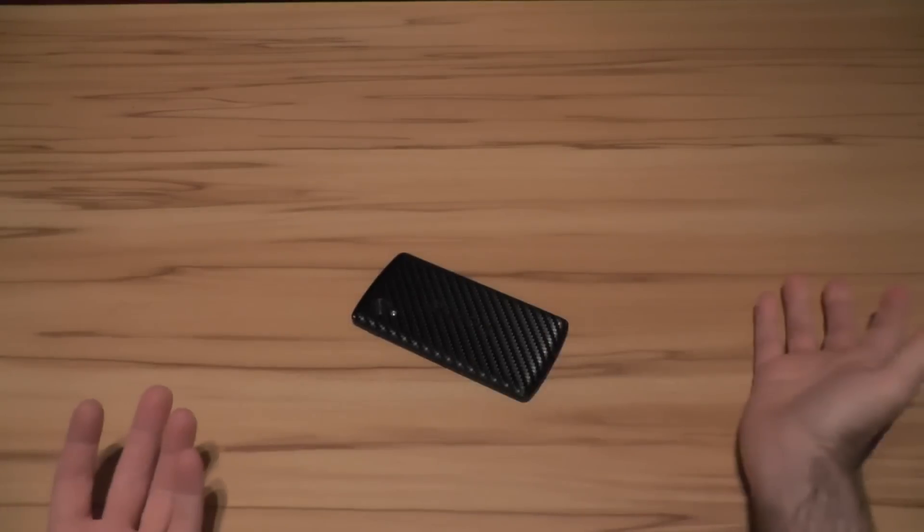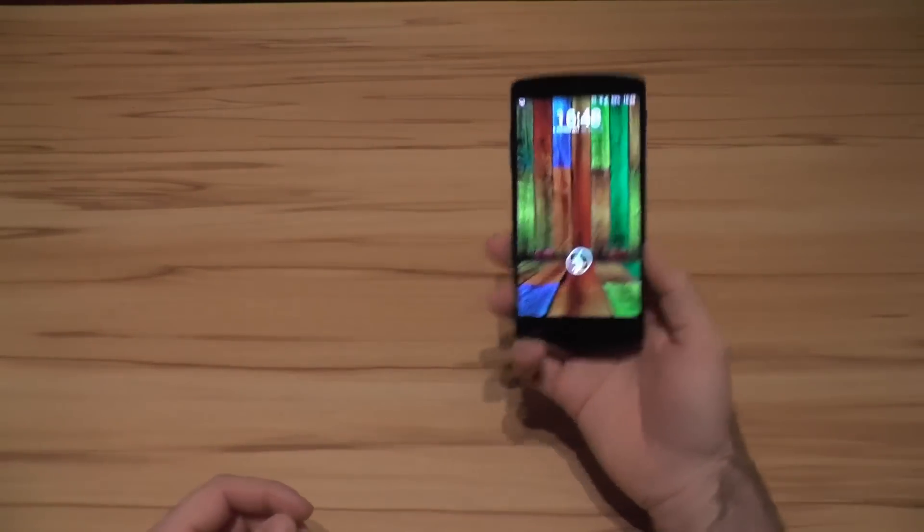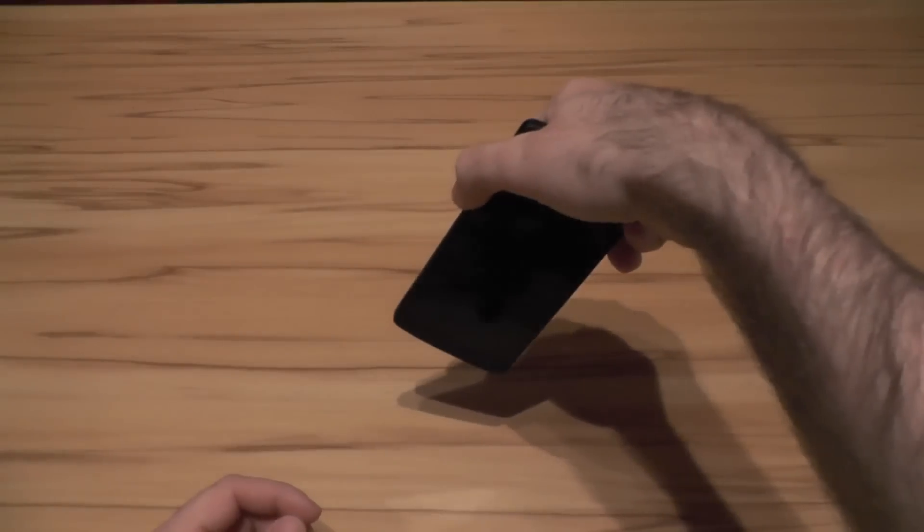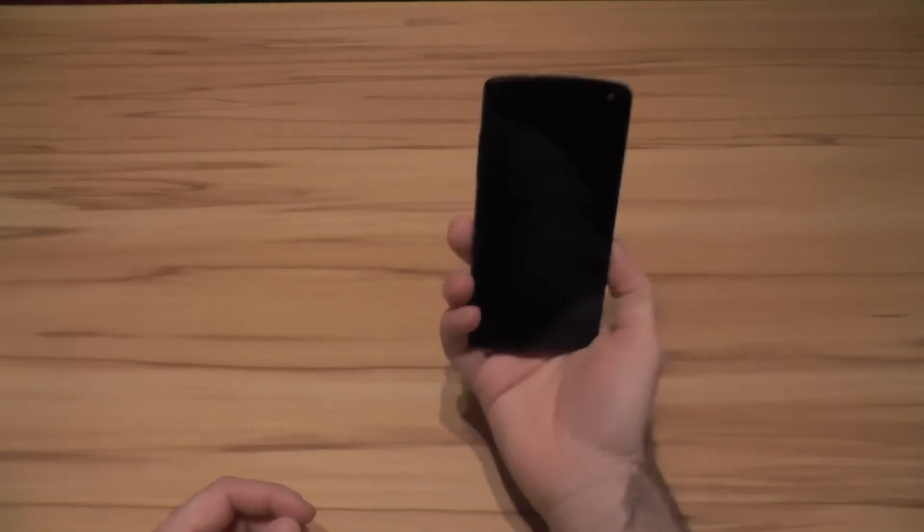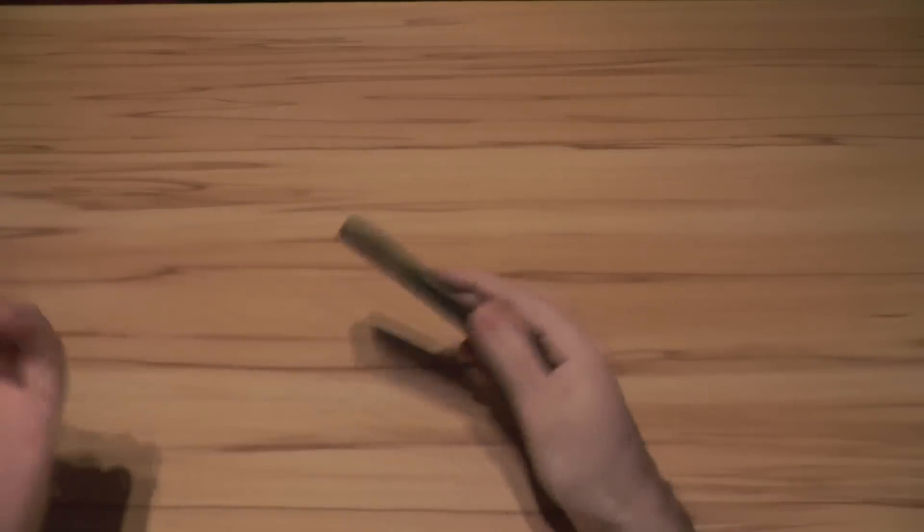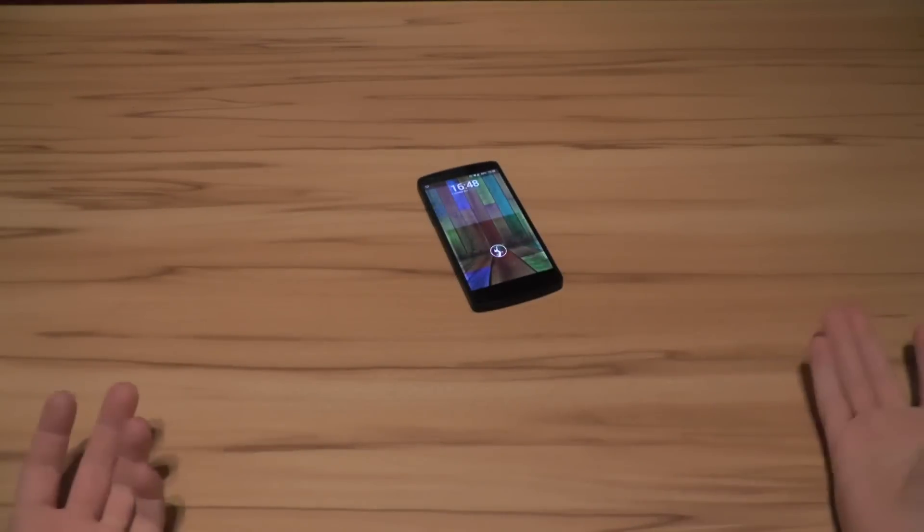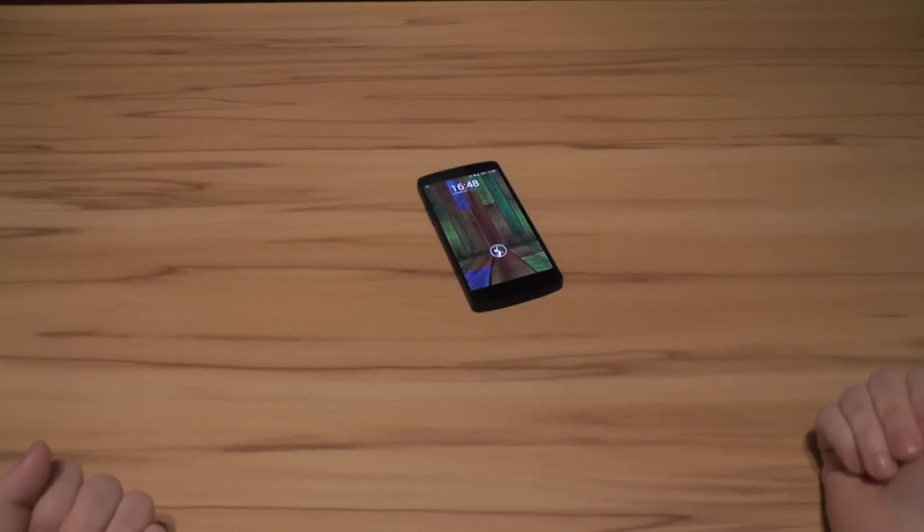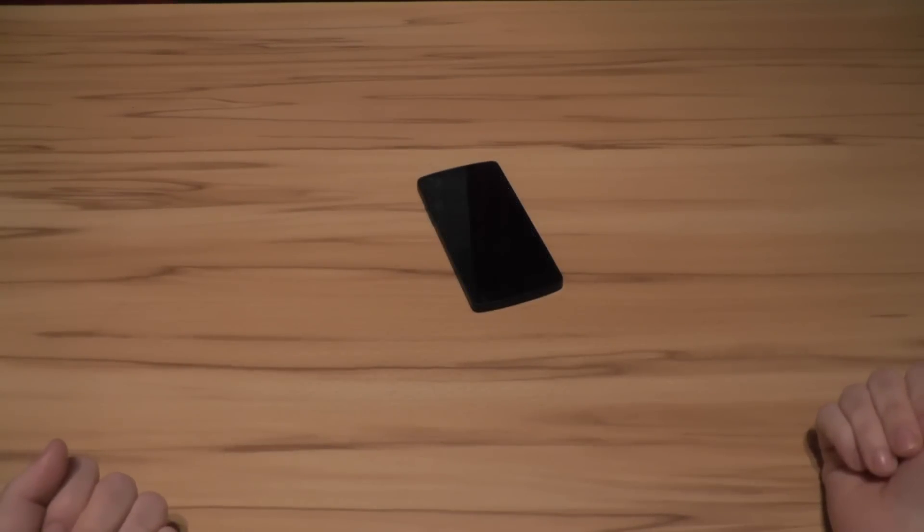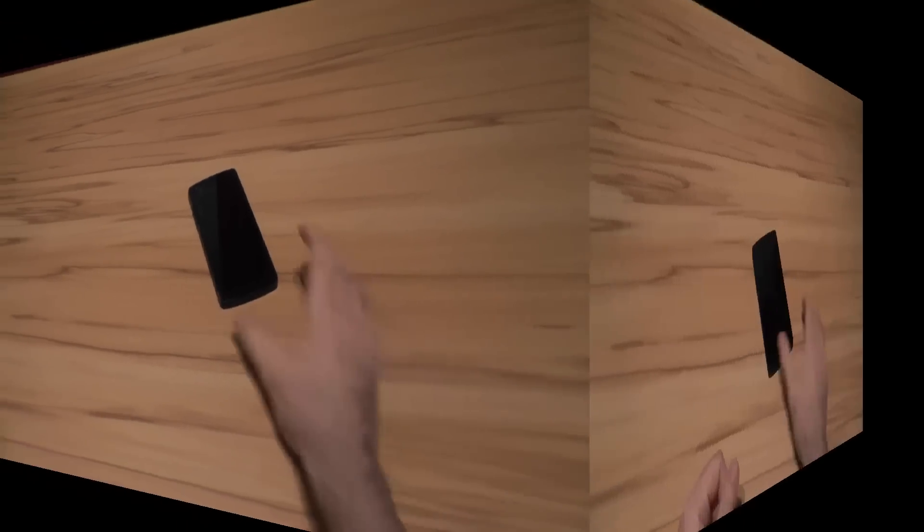I turn it off, it's off. I put it in my pocket, it's off. It's on. I put it on the table, it's off.